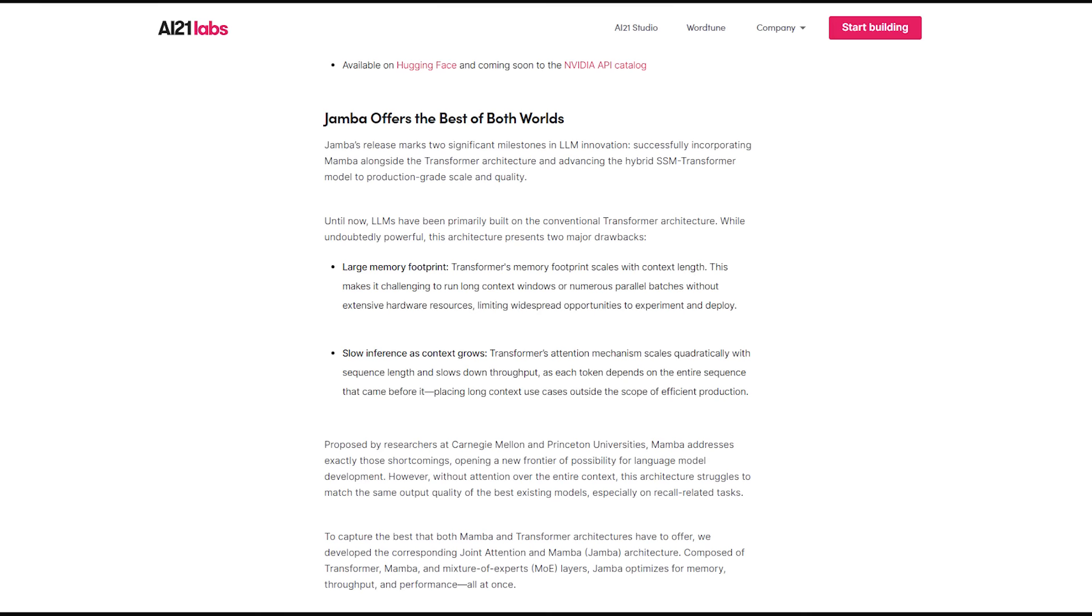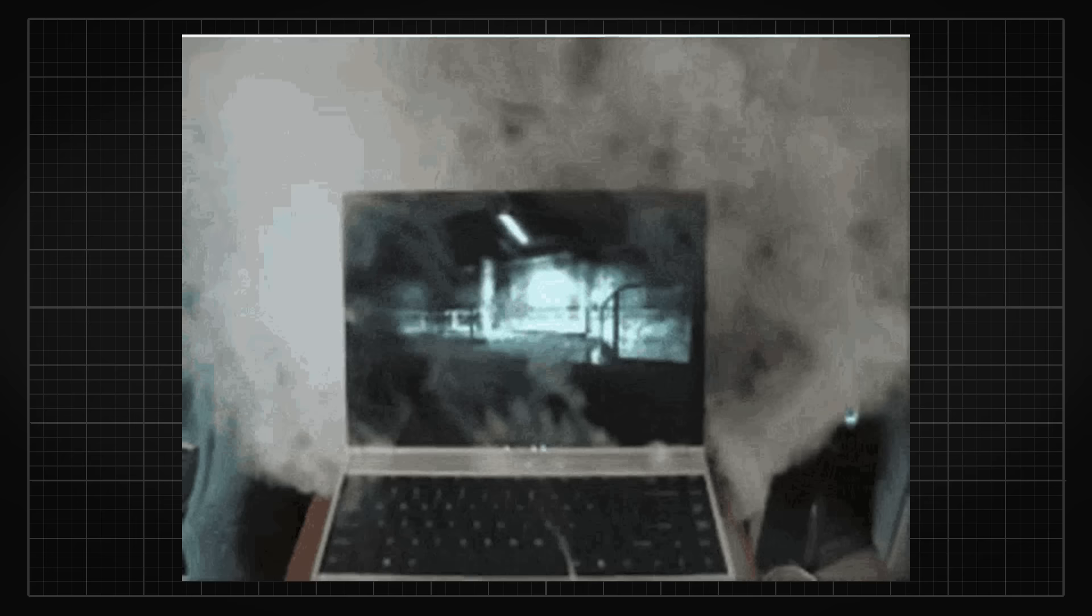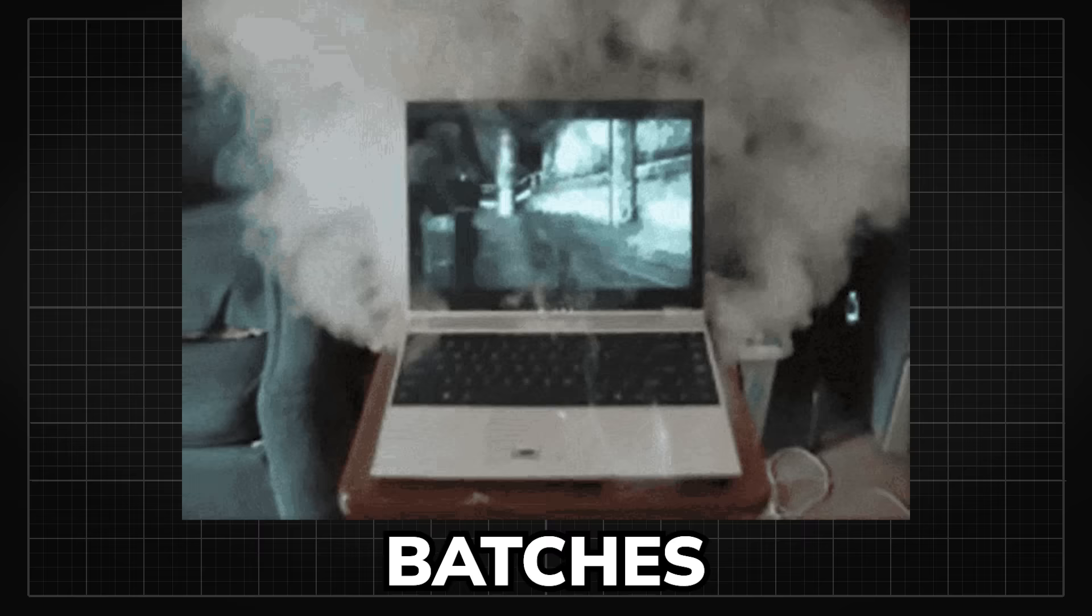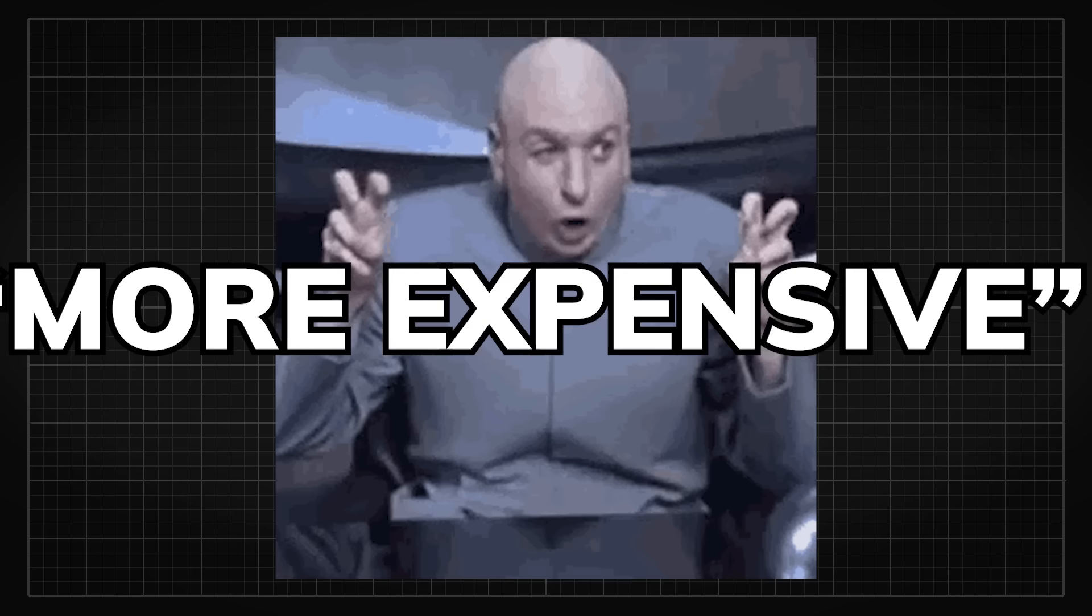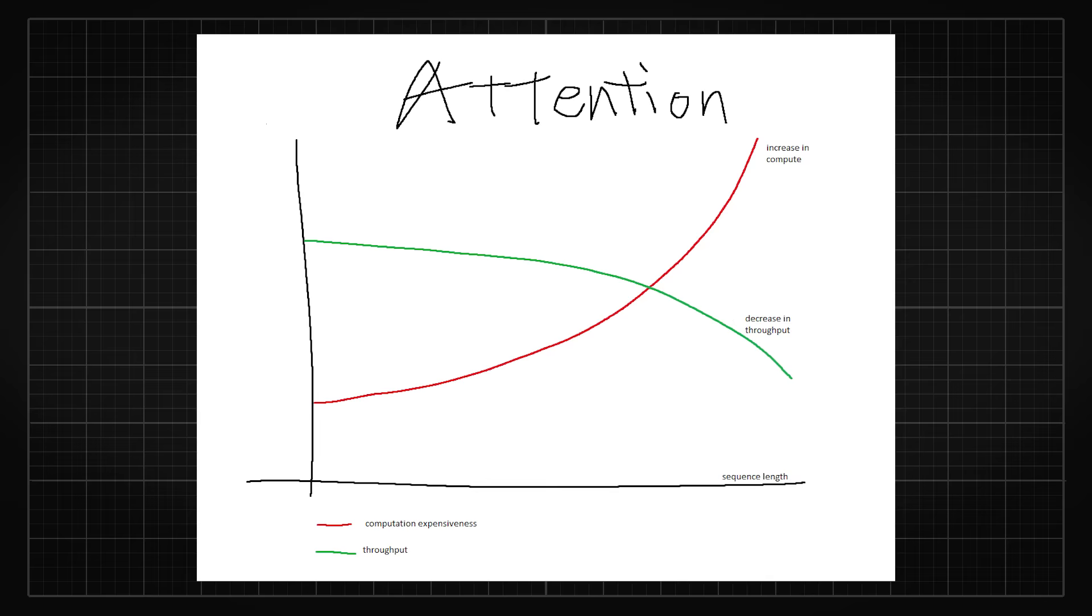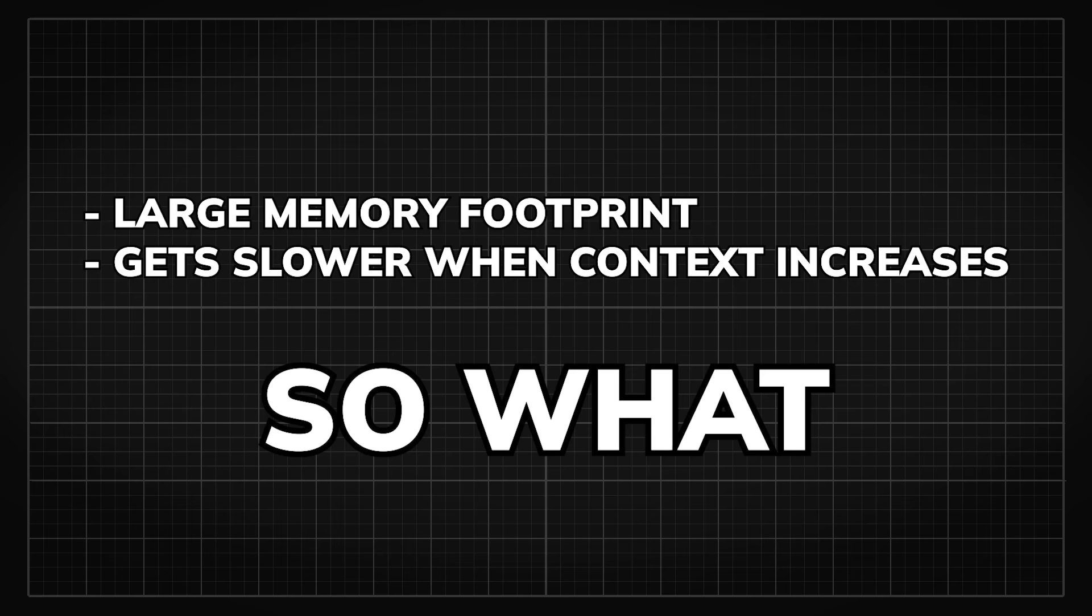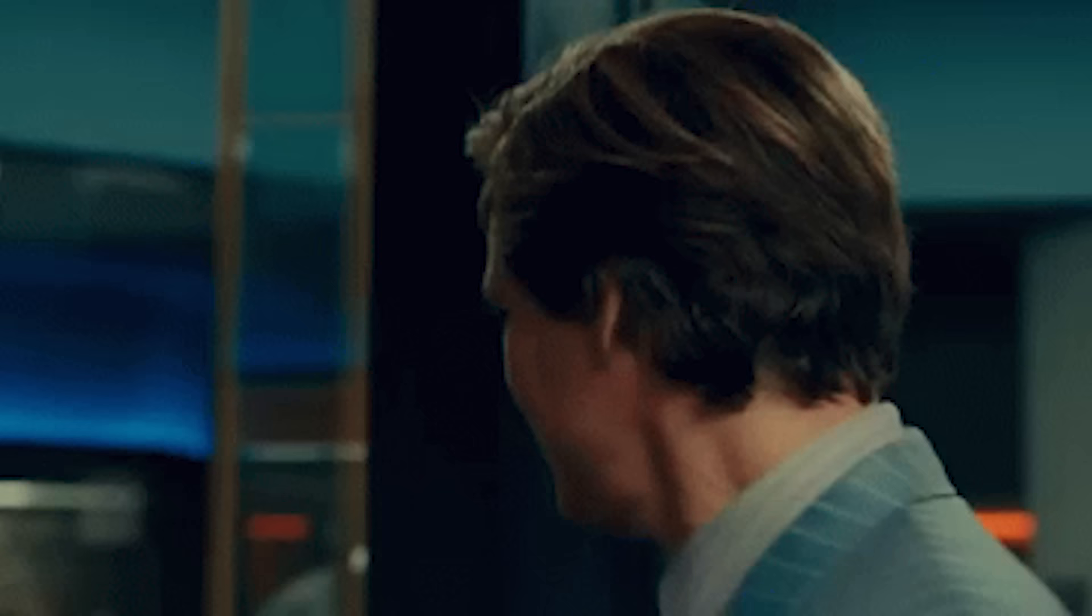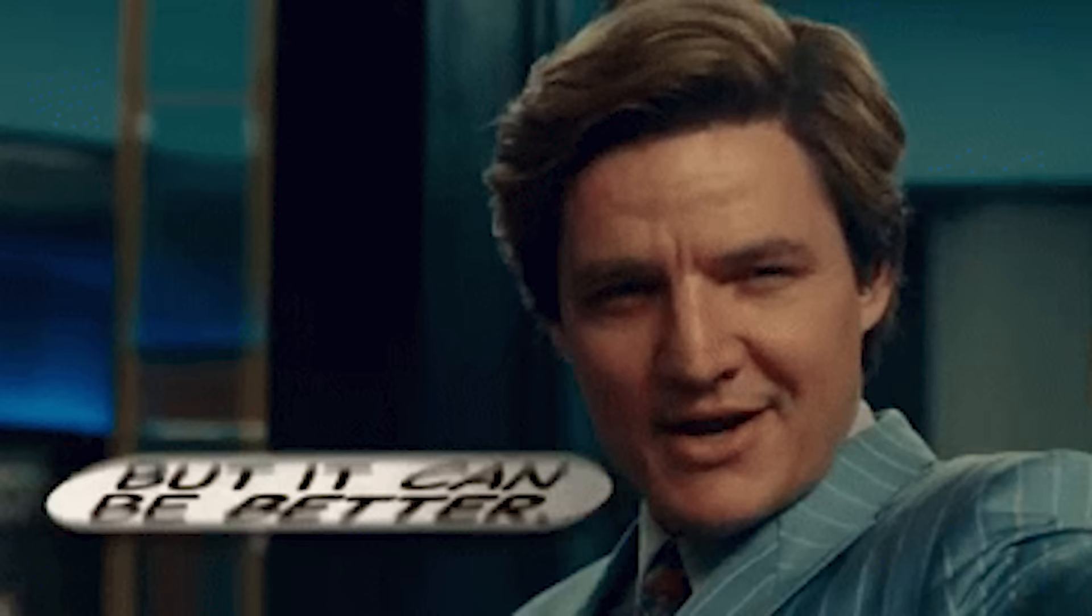The first one is the large memory footprint where the Transformers' memory usage scales with context length. This makes it hard to run long context windows or parallel batches without large VRAMs and compute, which is what makes running LLMs quote-unquote more expensive. The second one is inference speed decreases as context length grows. The current Transformers' attention mechanism scales quadratically with sequence length and slows down throughput, because each token is depending on the entire sequence that came before it. So what these two points basically mean is that long context is nice, but could definitely use some more efficiency.